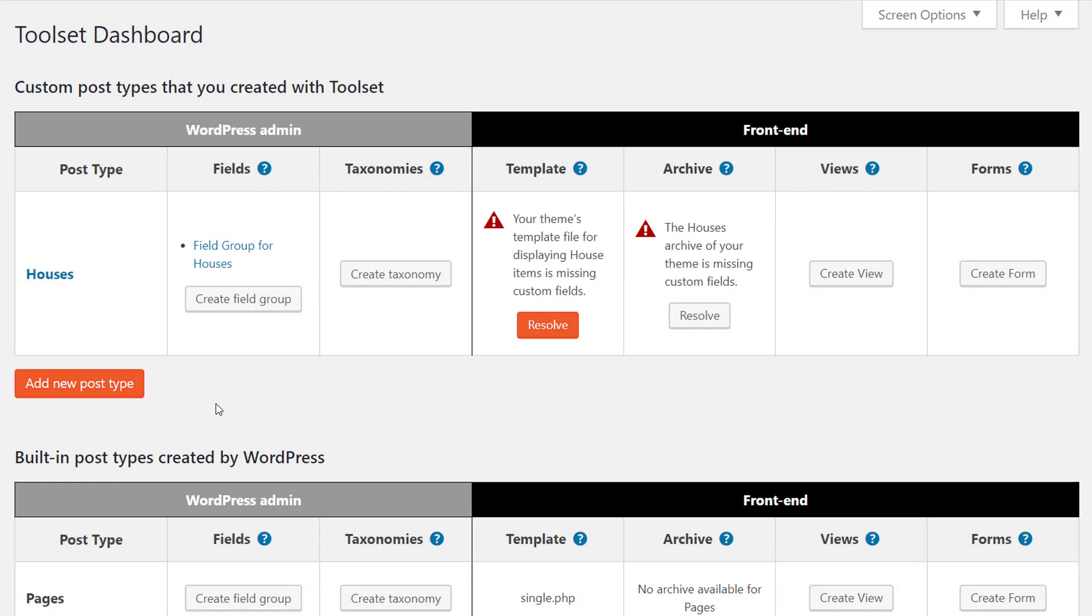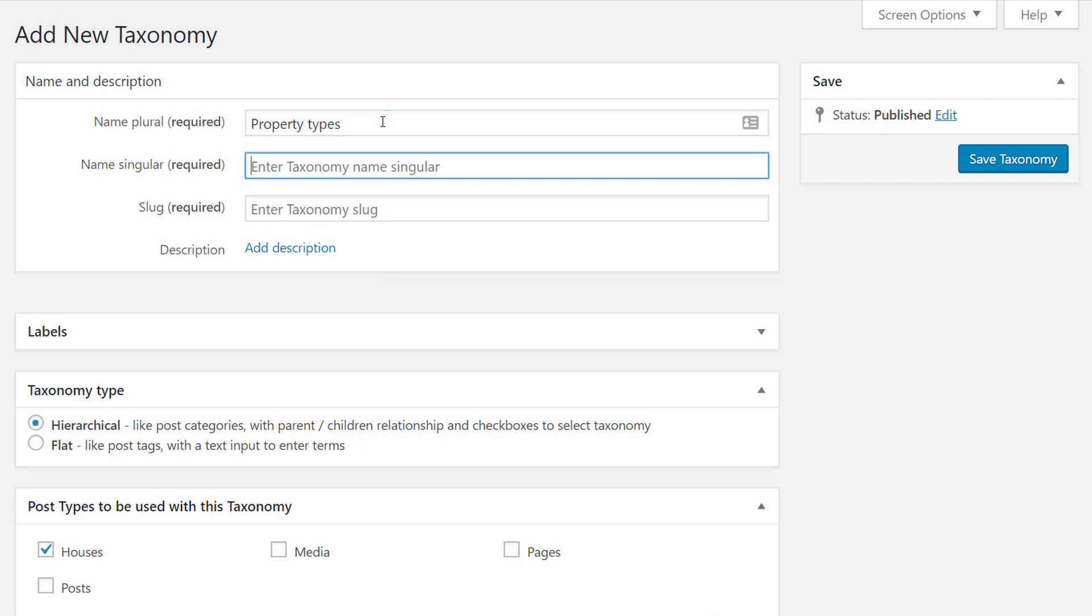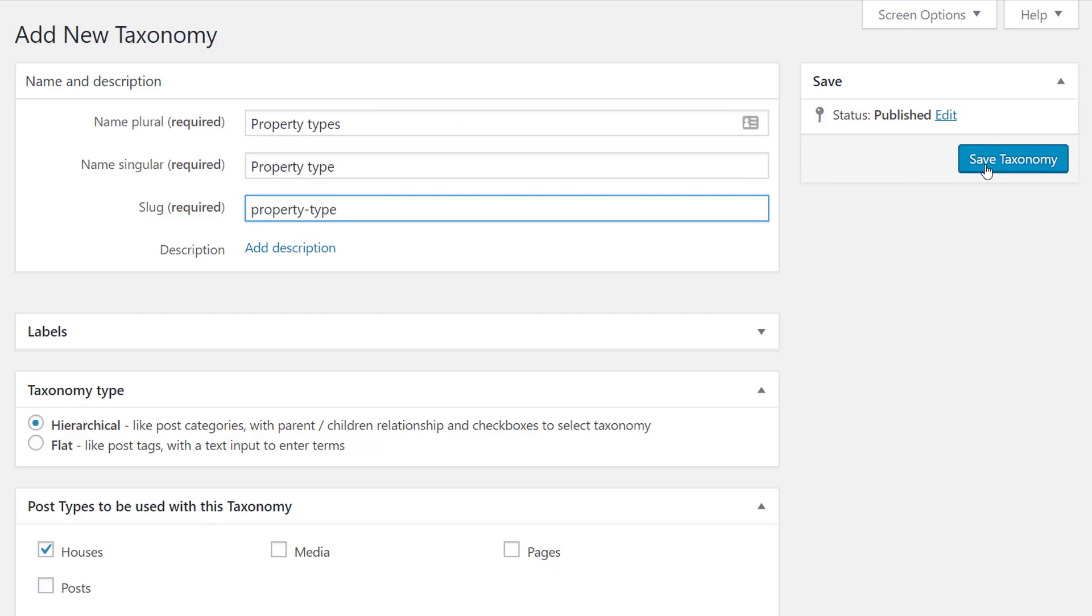From the toolset dashboard page we continue adding a custom taxonomy to our post type. And again we give it a name, click to save and that's it.